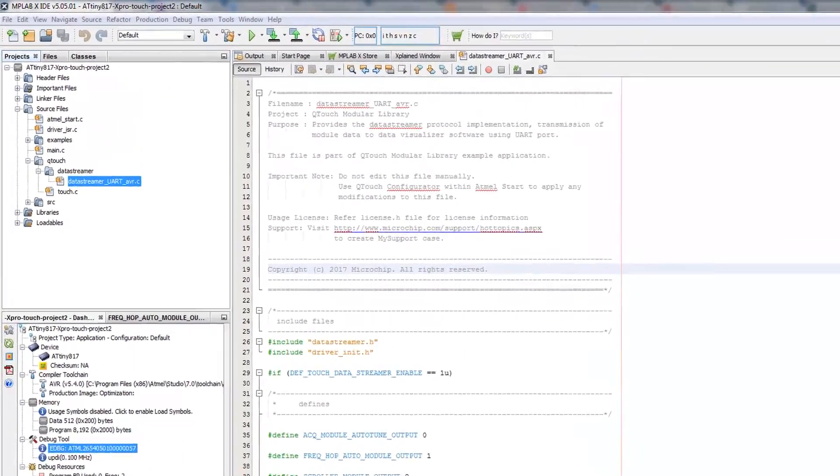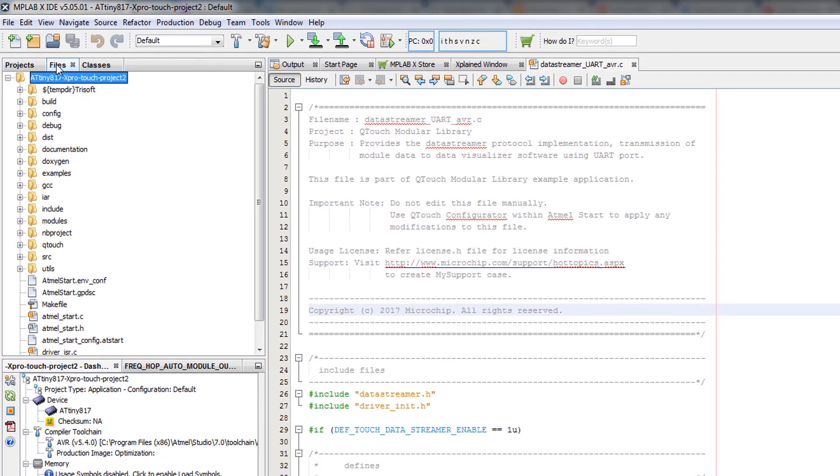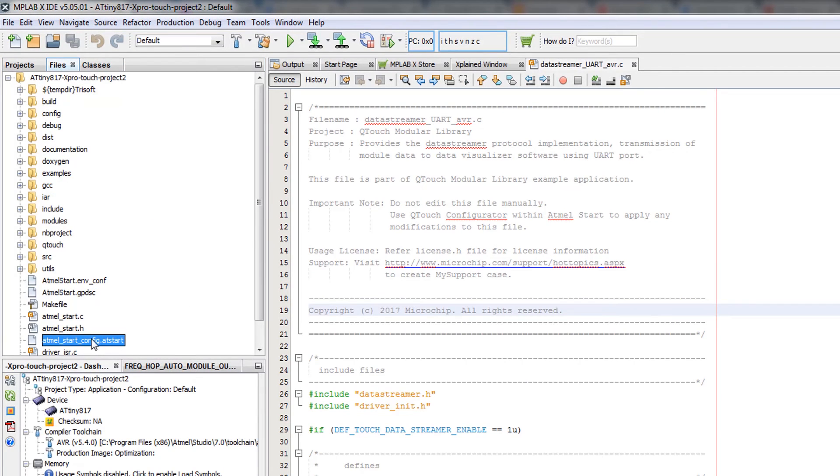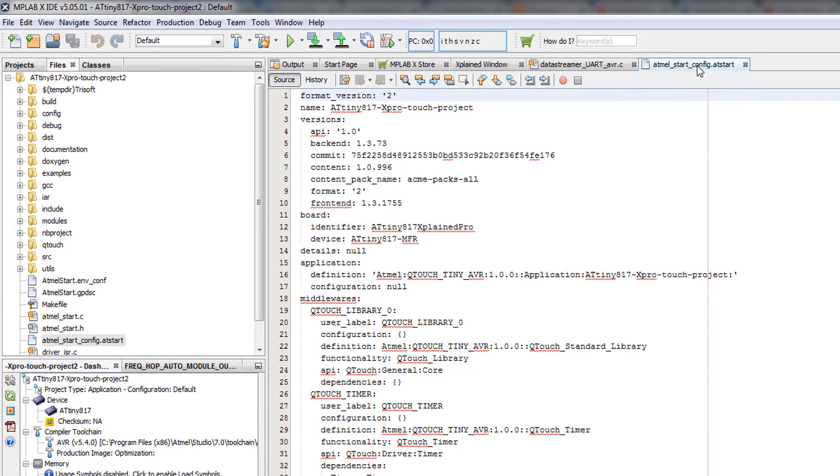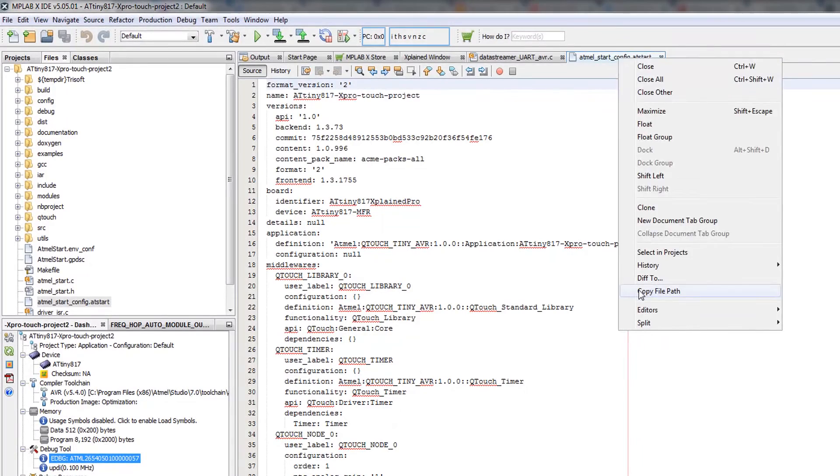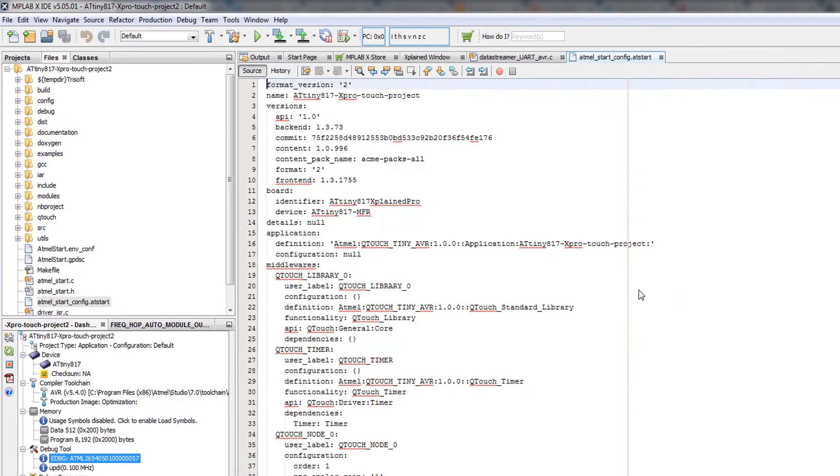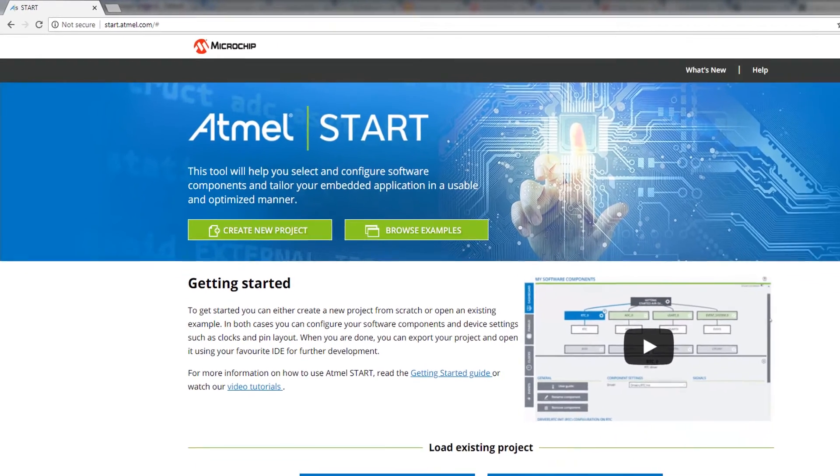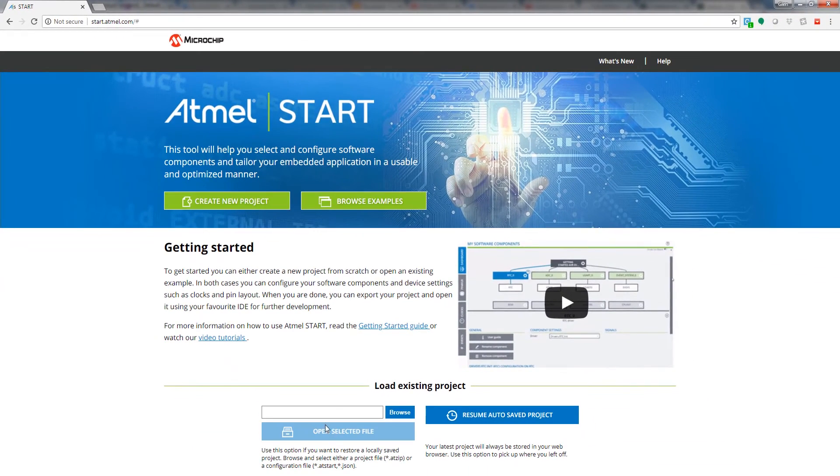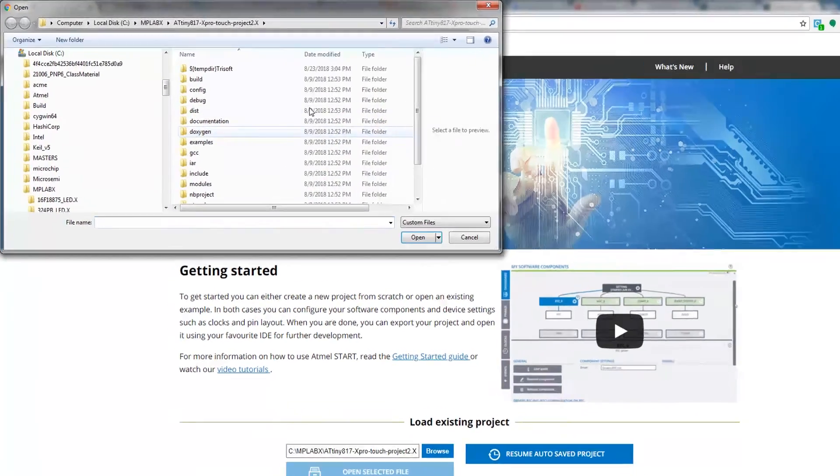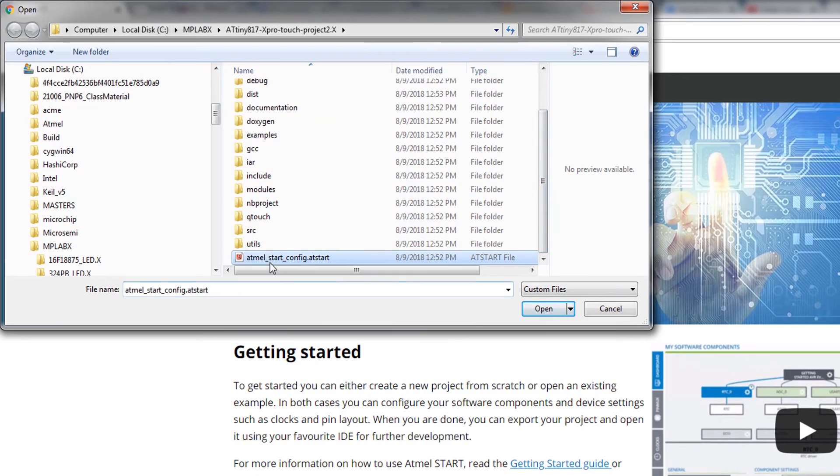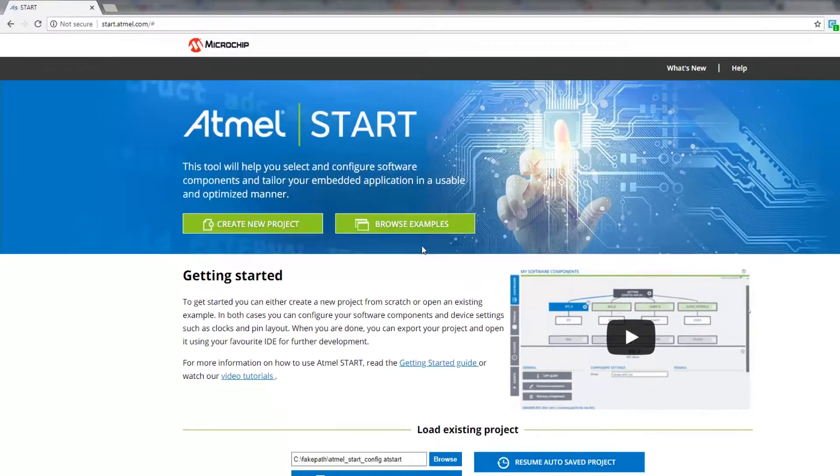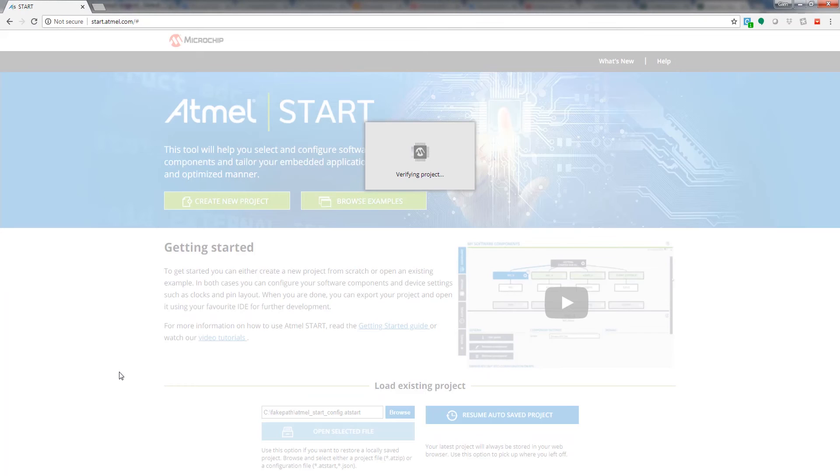And one more thing to point out is if we go to files that we can see an atmel start config dot atstart. Opening this, we see it's just a text file, so easy to share. Copy file path. Go to atmel start. Load project from file. Browse. Select this file. Open. Open selected file.